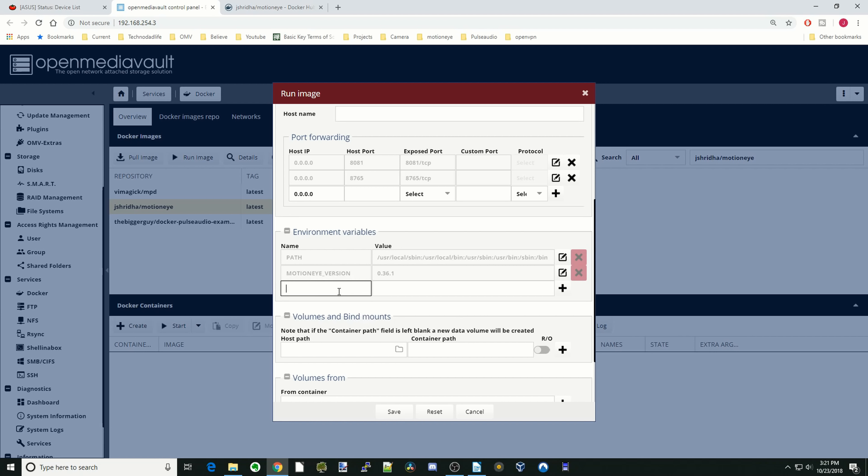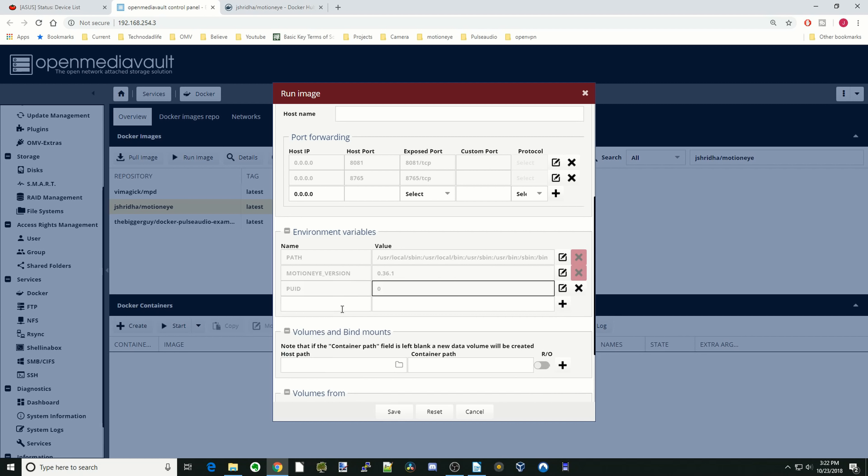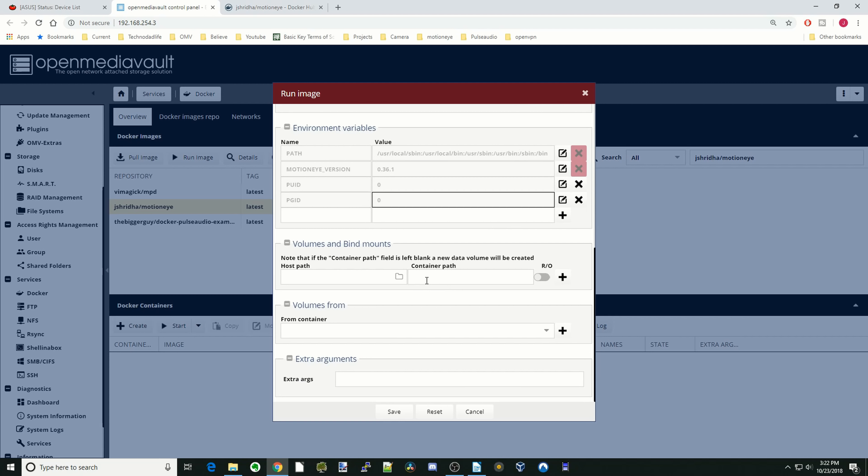Next, we're going to put in PUID and PGID. And for this, we're just going to put in zero because we need to be root in order to access our cameras. So next, we're going to hit /config. And so now we have to set up our container paths.